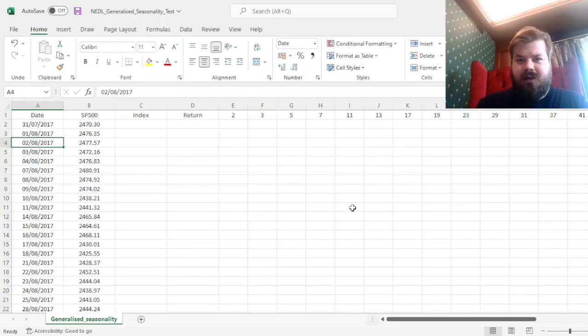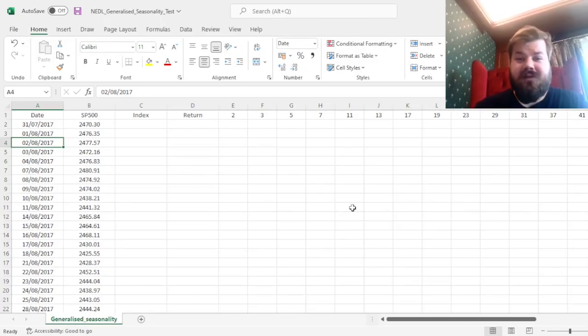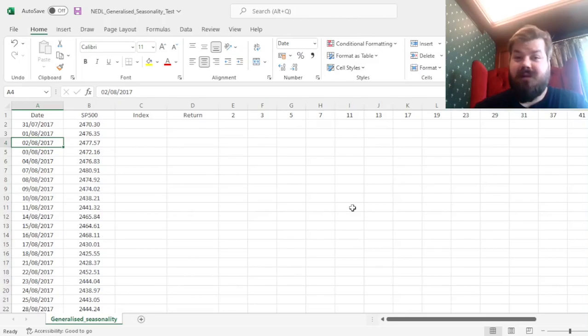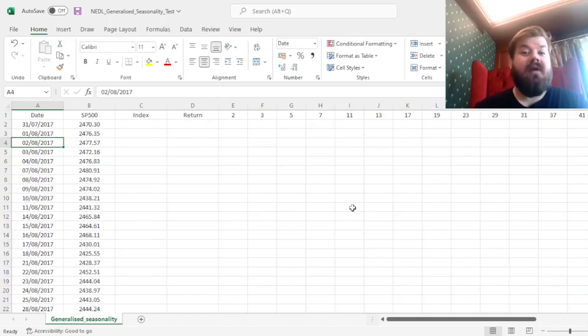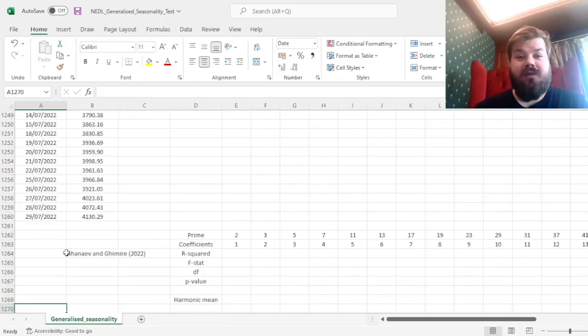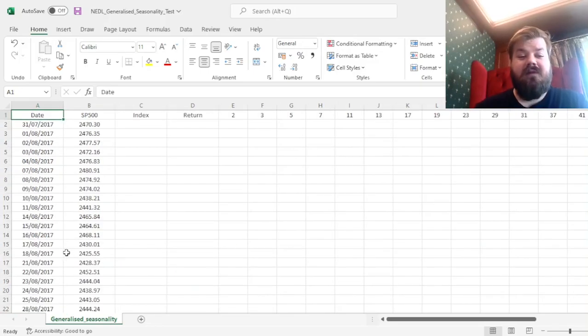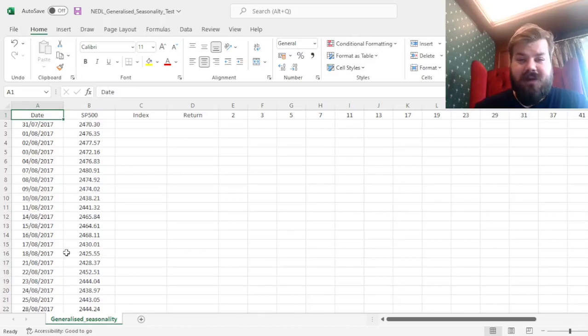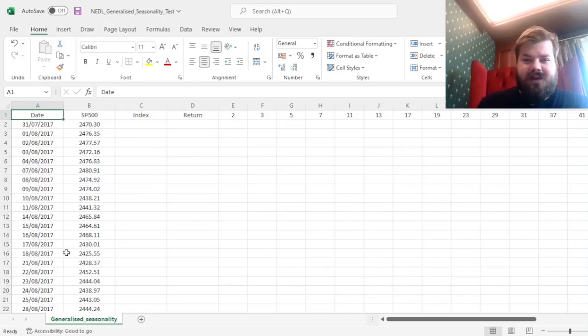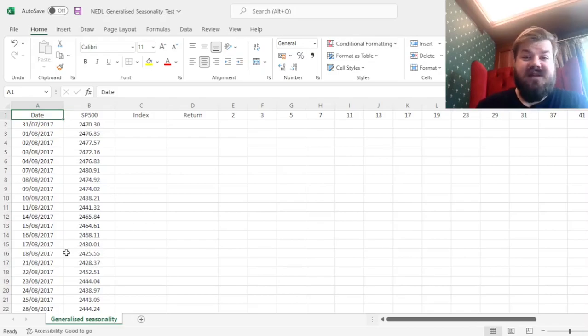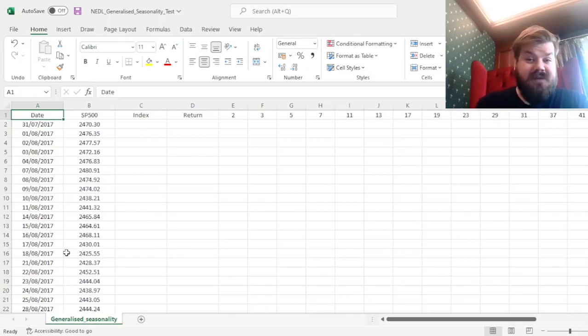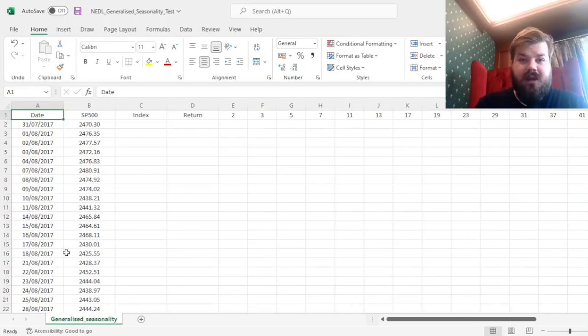Today I've got something a little bit different and unique for you. Here on NEDDL, I have been investigating many econometric tests of market efficiency, and today I've got an honor to present something that myself and my former PhD supervisor developed uniquely on our own. That comes from a recently published paper in Quarterly Review of Economics and Finance. The title of the paper is A Generalized Seasonality Test and Its Applications to Cryptocurrency and Stock Market Seasonality.